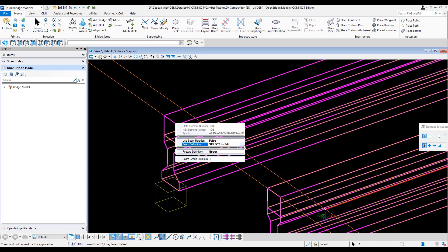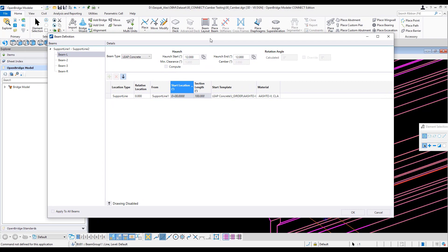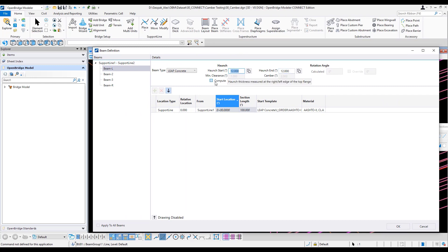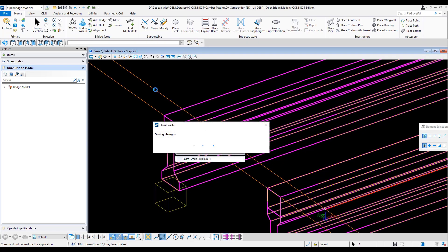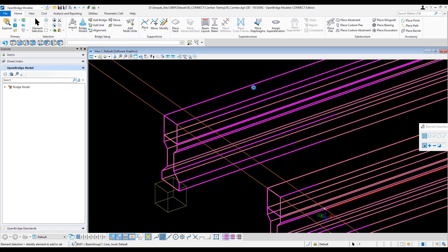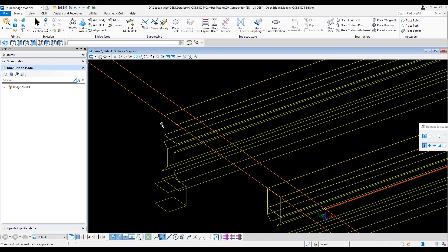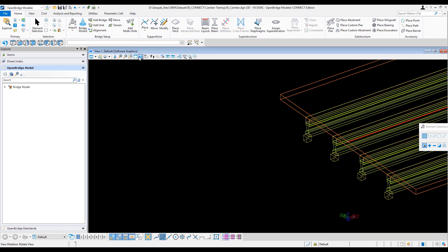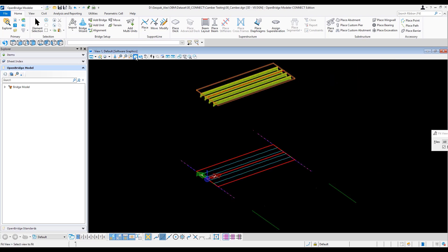To set this up, go to the beam definition — remember these are in English units. I set the hunch to 12 inches at the beginning and 12 inches at the end for all beams in this example. The profile is flat, so the entire bridge is at elevation 100 with a 12-inch-high concrete block all across.